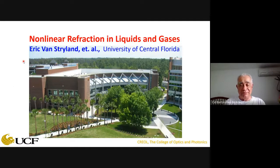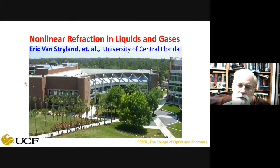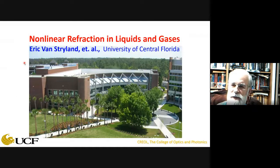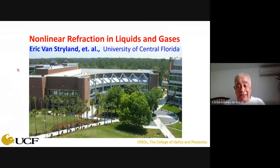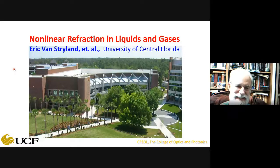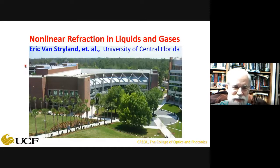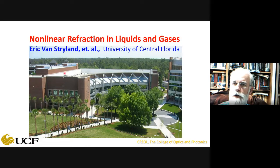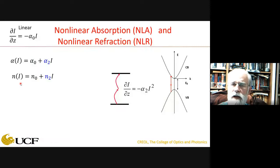Eric thanks the hosts for the invitation, noting the long history with Sid, Anderson, and others in Brazil, though he still doesn't speak Portuguese. After a brief joke about mispronouncing the city of Angers in France, he begins the talk. He notes the slide shown is a picture of the CREOLE building, which now has a new addition in the back — it's getting bigger.